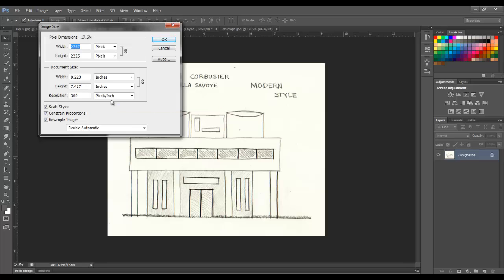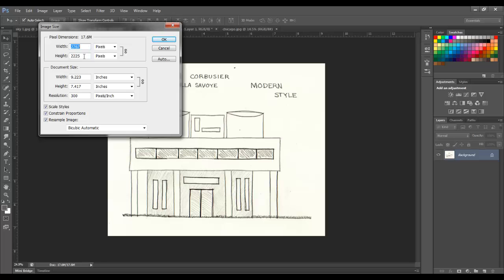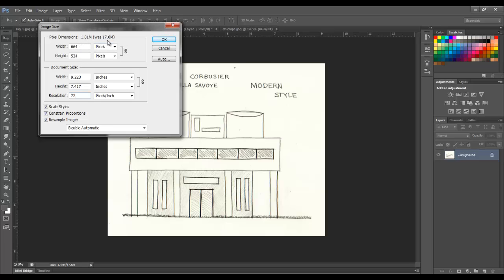Resolution refers to the number of small squares or pixels in your image. When you increase the resolution, you are increasing the pixels along the width and height of the image. Notice when I change the resolution to 72, the pixels automatically change, and so does the file size. It becomes a lot smaller.